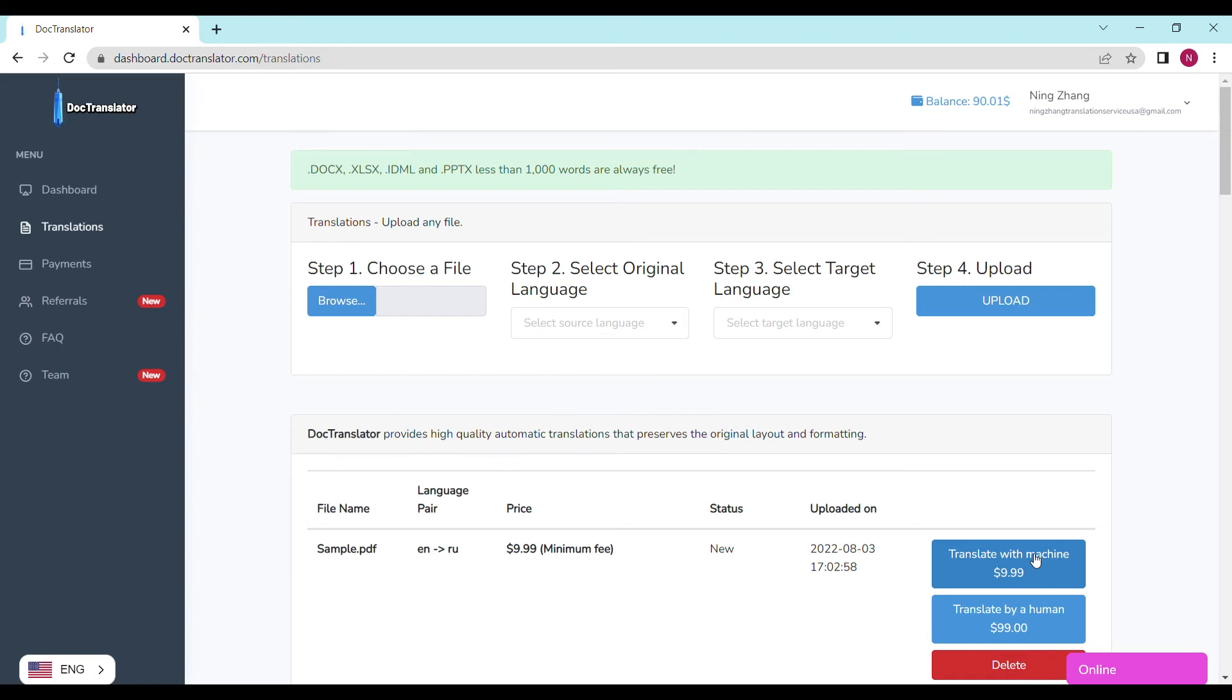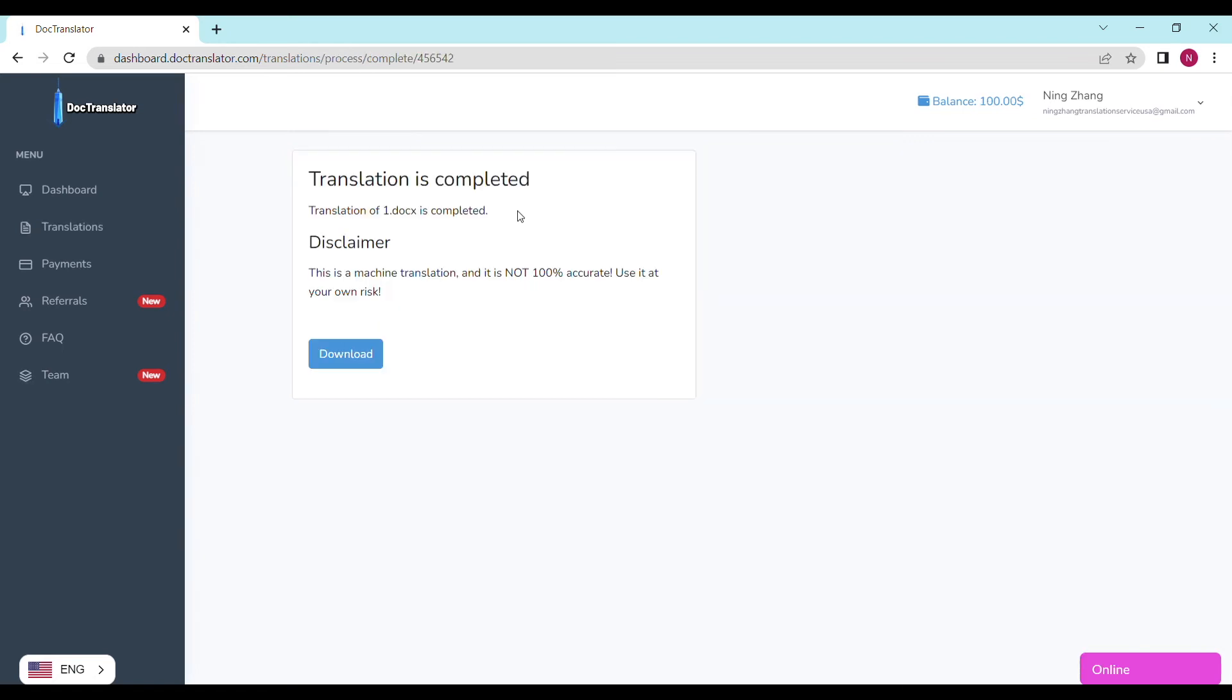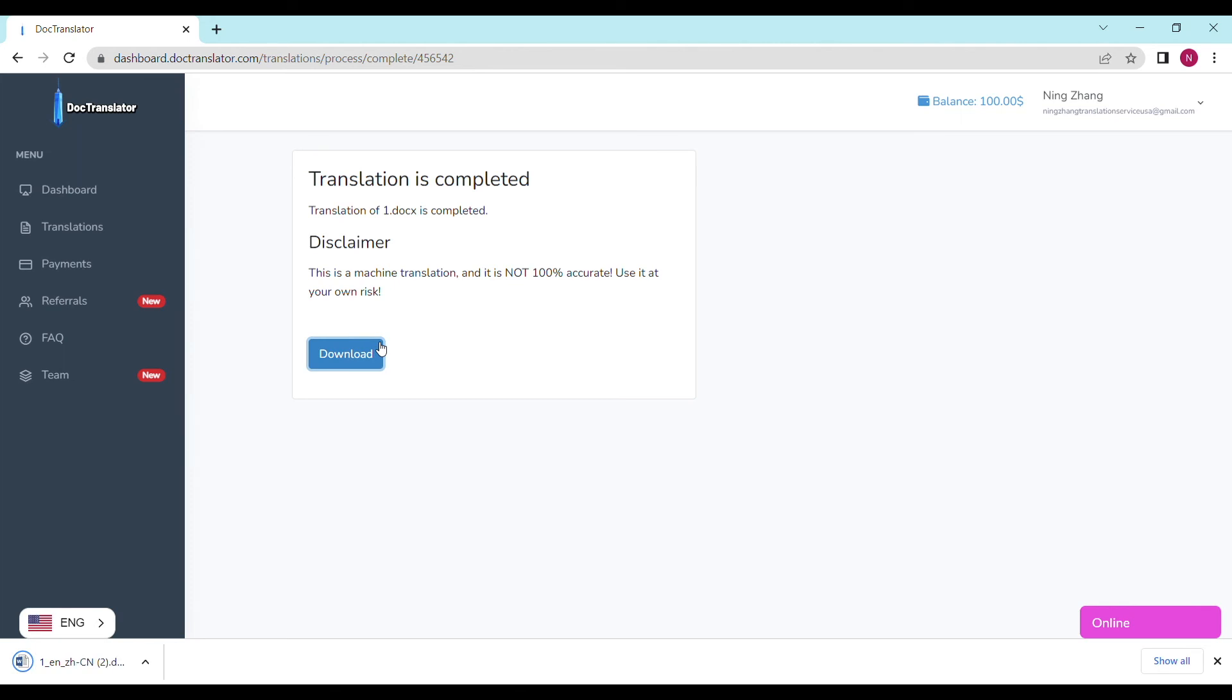I click on translate and the translation begins right away. On the following screen, the translation is now complete. And to download it, all I have to do is click on the download button.